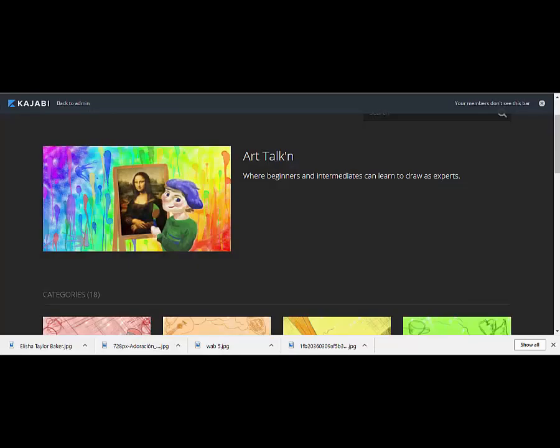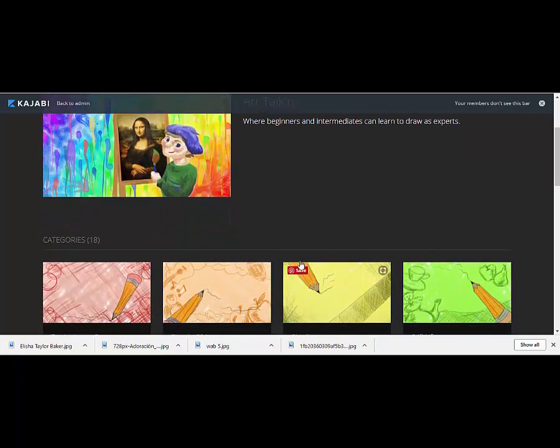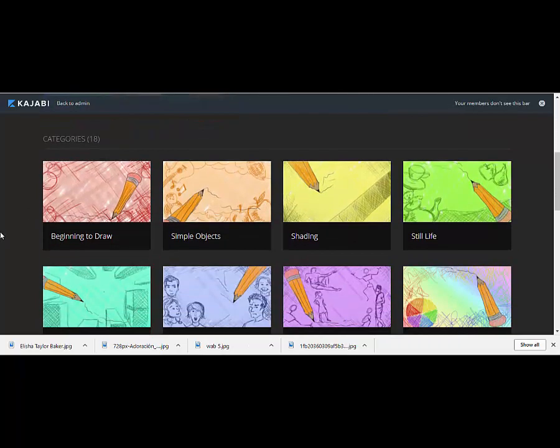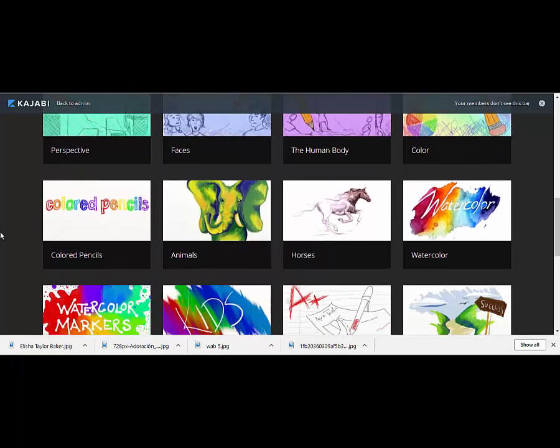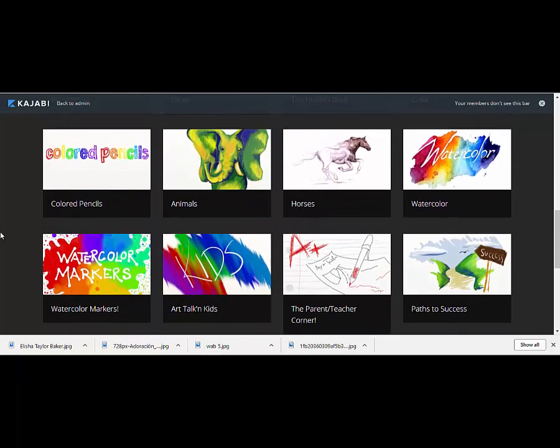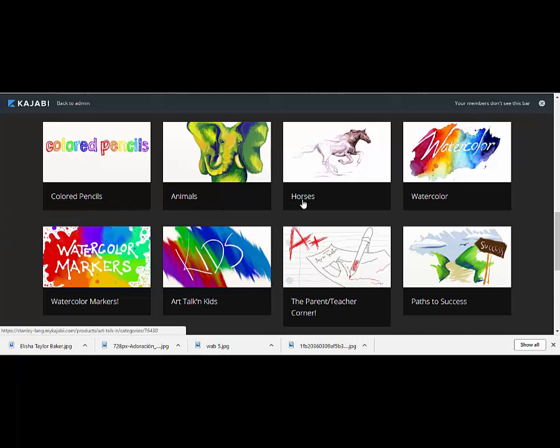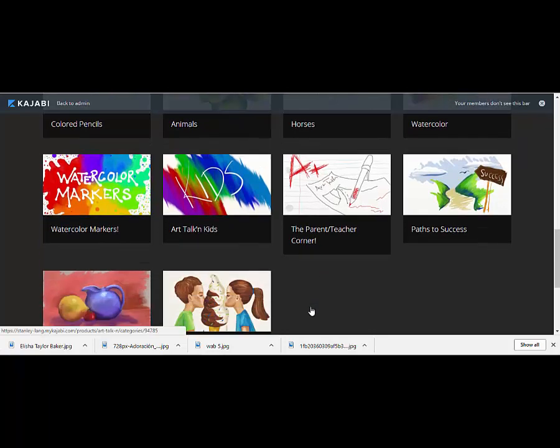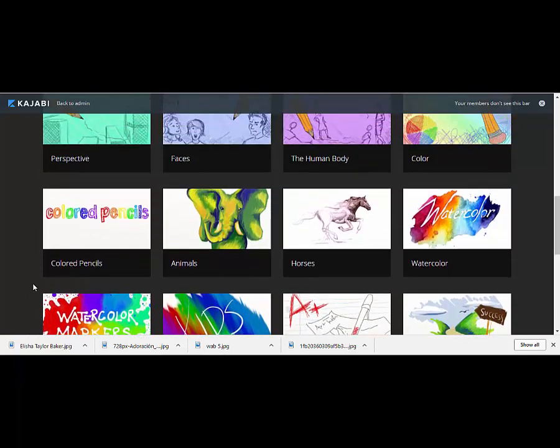Why Art Talkin'? I'm going to answer that by showing you through our course very briefly. Art Talkin' is broken into two main categories. The first is a course that teaches you how to draw, and the second is a series of different instructions on different media: colored pencils, animals, watercolor, watercolor markers, and all different kinds of things.